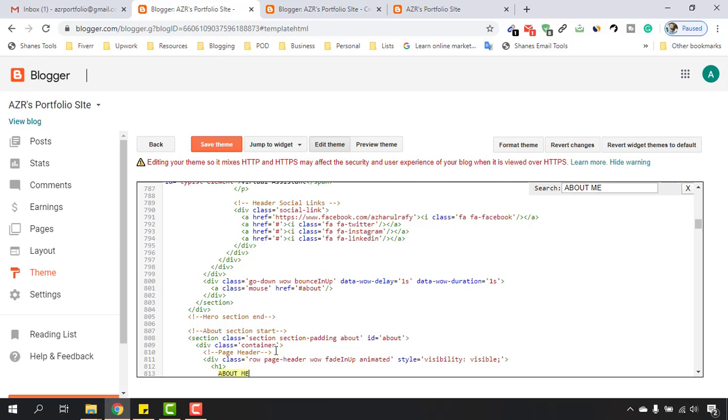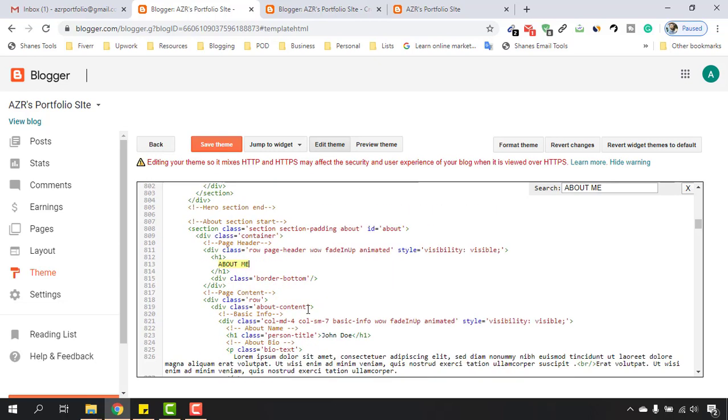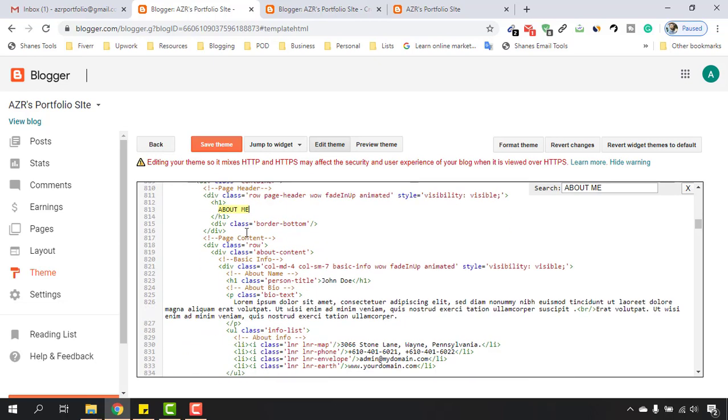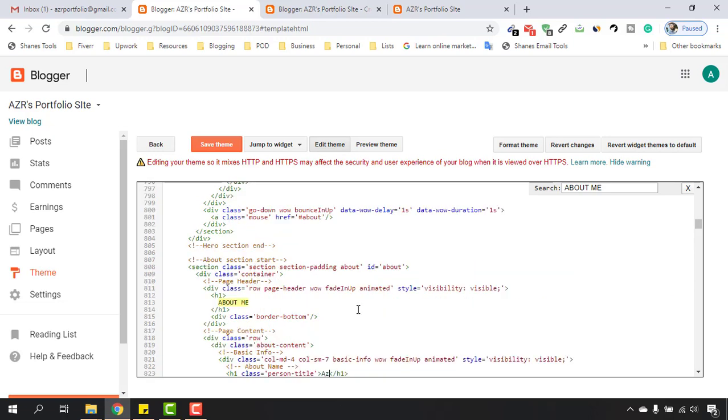After that you are going to find the match. As you can see, About Me. Just scroll a little bit down and you'll find these options. Here as you can see, class person title which is John Doe, we are going to change it to our name. Let's do this, Azharul Rafy.